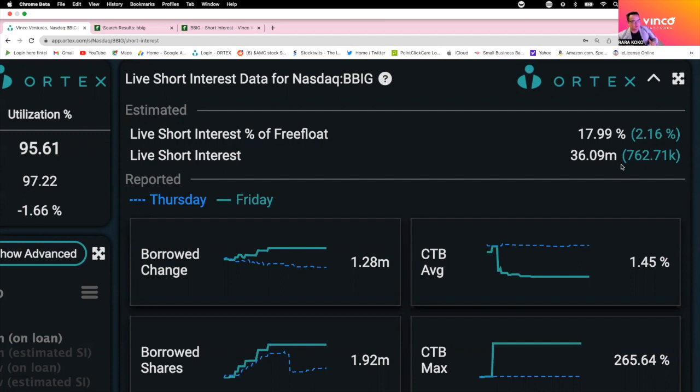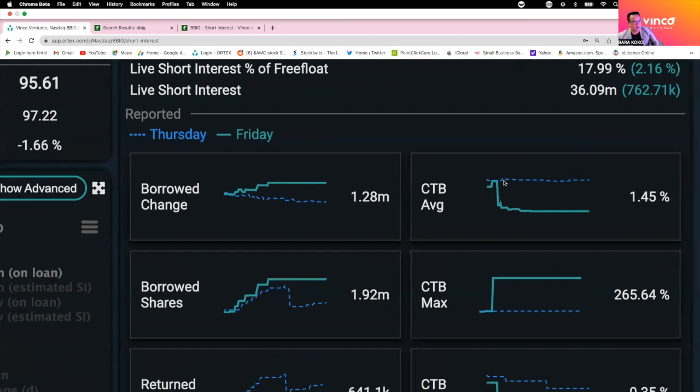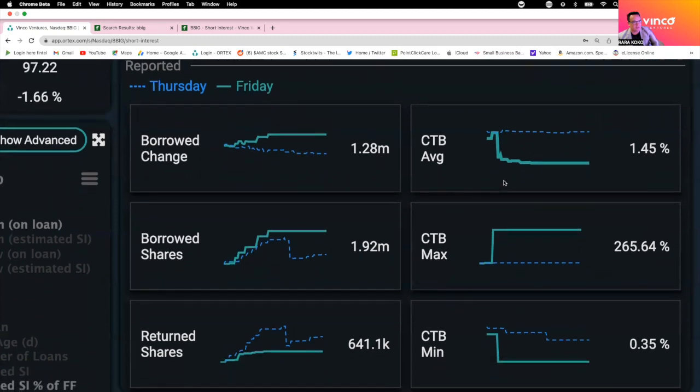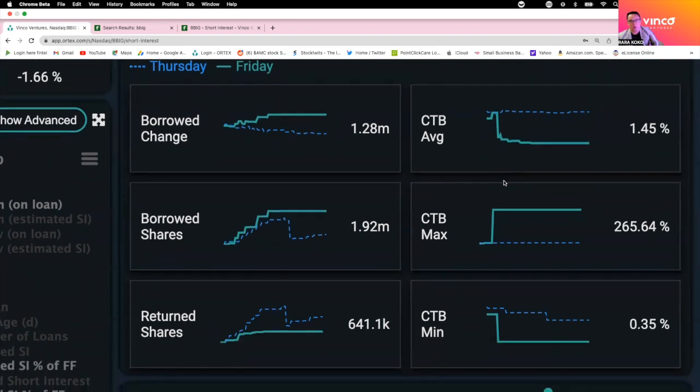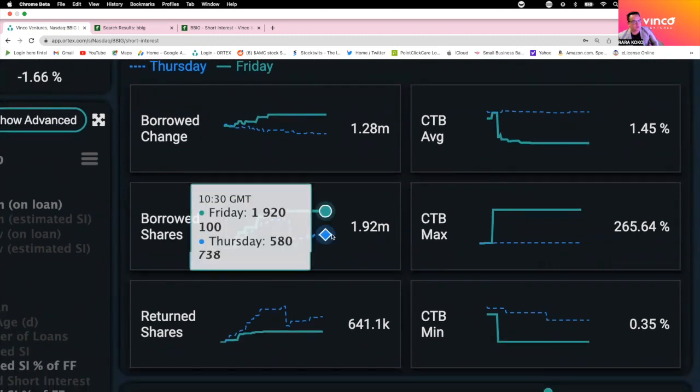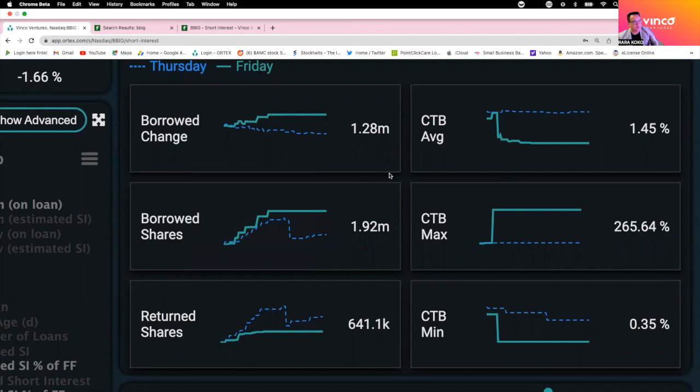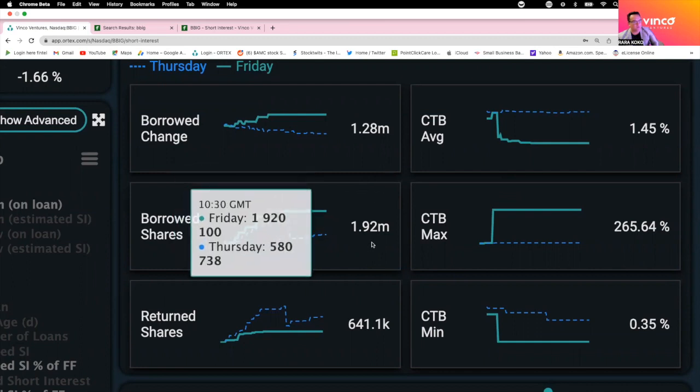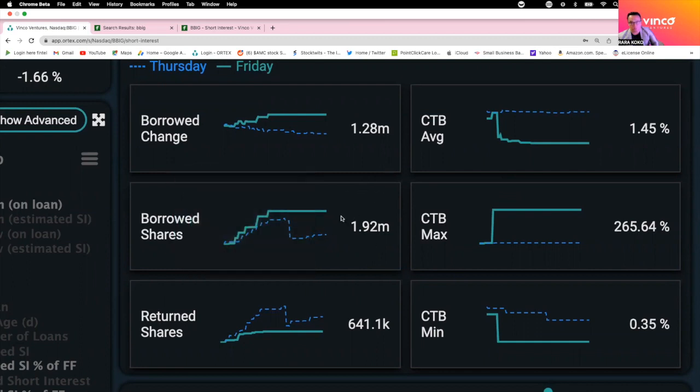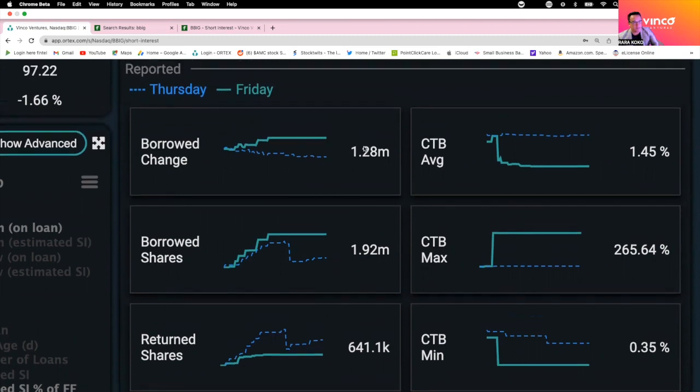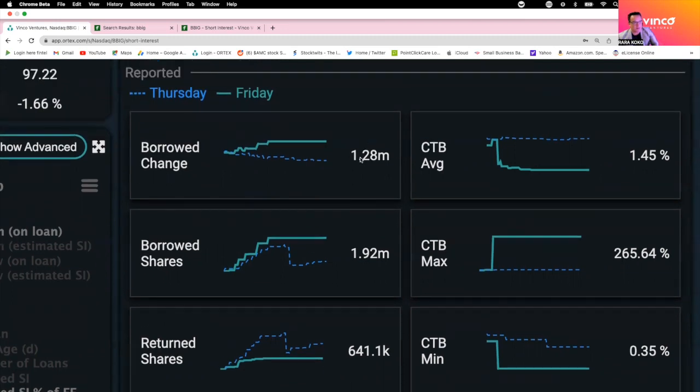Now there's also a daily transaction that is happening on BBIG. This is what happened Friday. Friday, they borrowed 1.92 million shares and they only returned 641,000. So total borrowed really is 1.28 million shares.